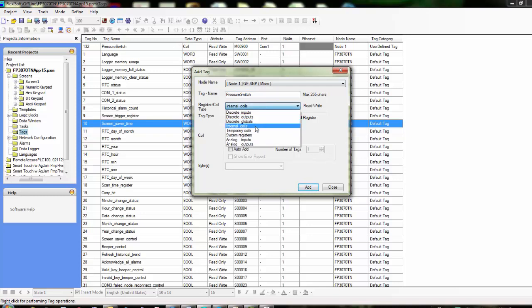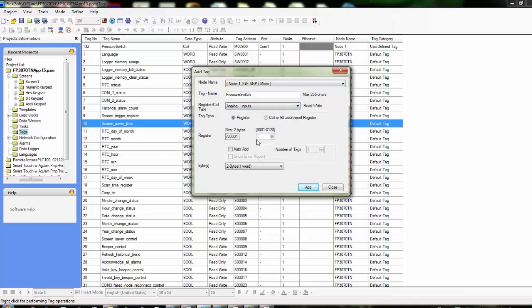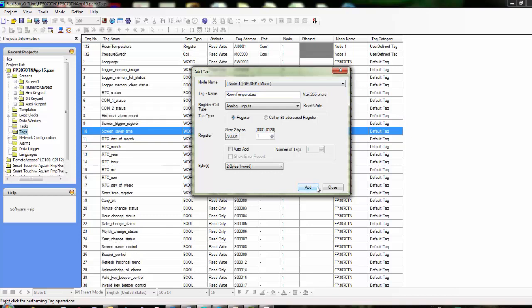You can write to this register and also read that register, and this goes for all these different tag variable types. If you need to read in analog inputs, you can do that. It's going to be a two-byte, one-word variable. This particular PLC has up to 128 analog inputs that it could possibly have. This could be something like temperature—it could be room temperature or whatever that analog input would be on the GE product. We just click Add, and it adds that in.